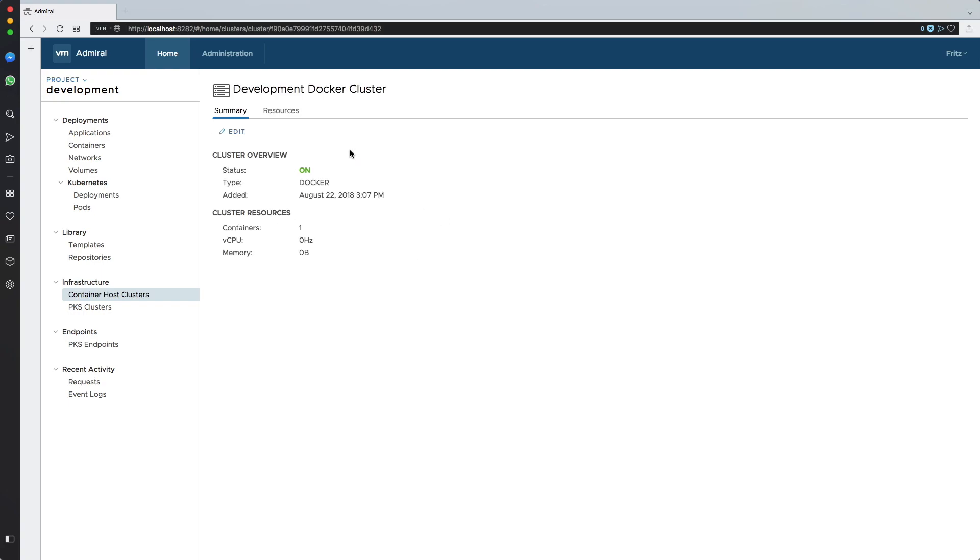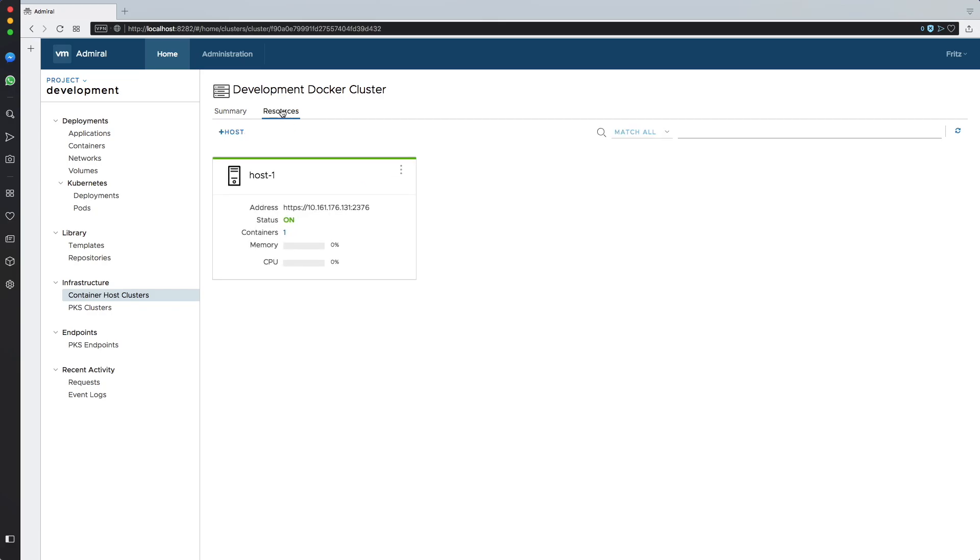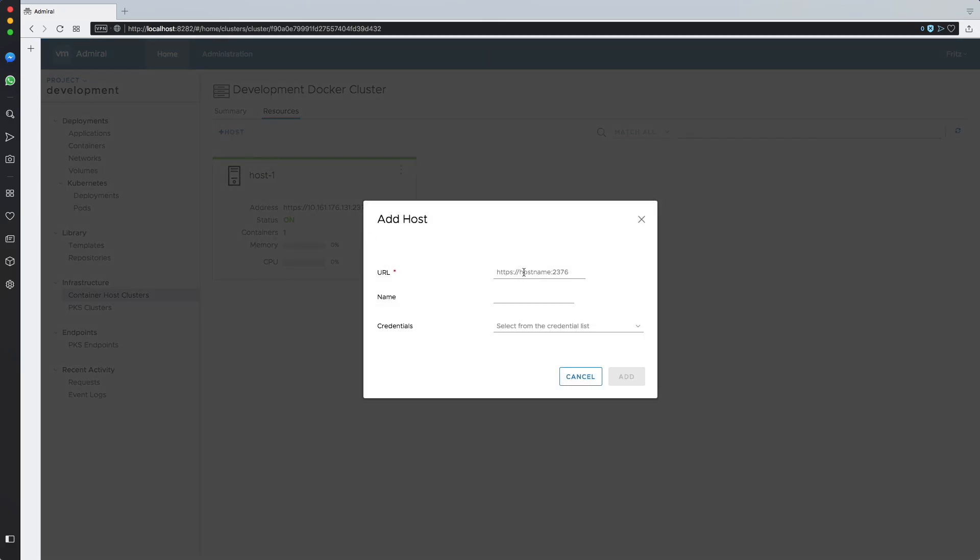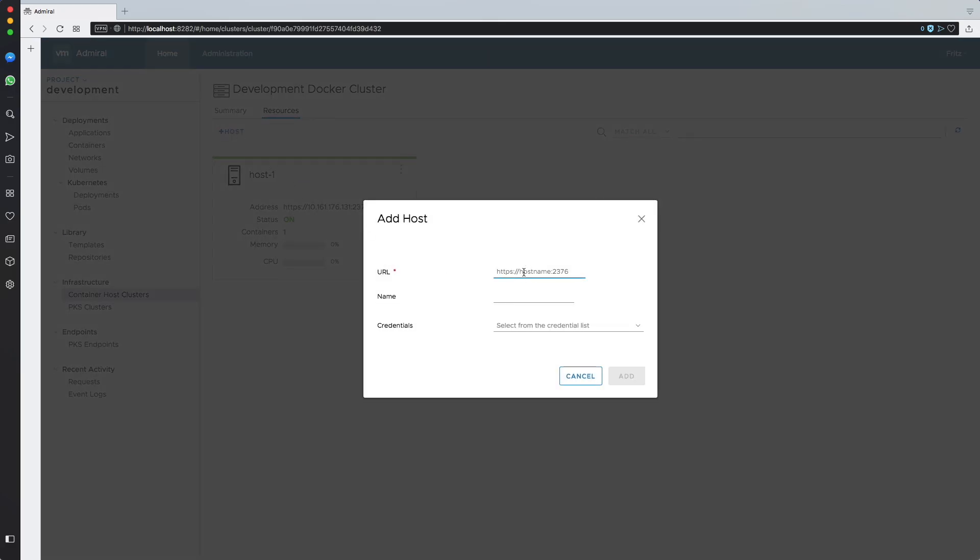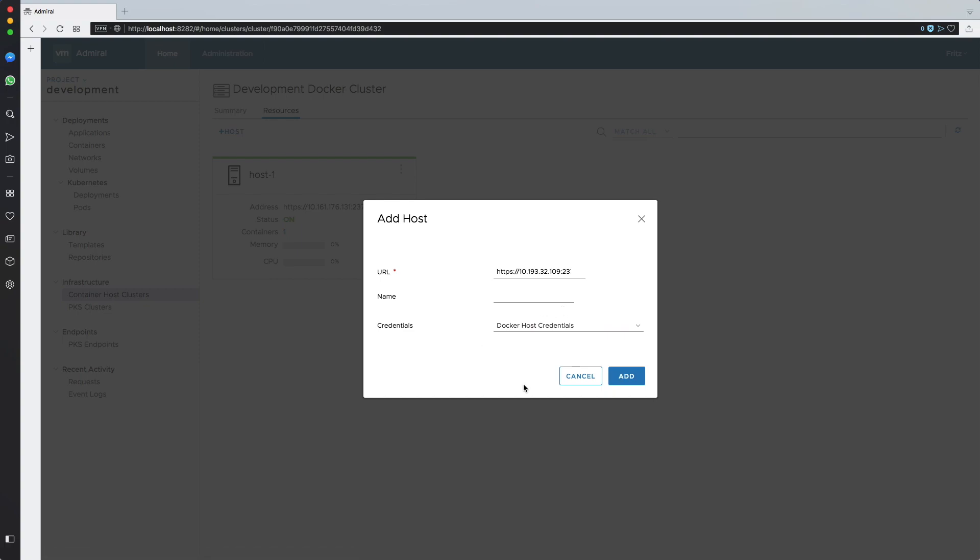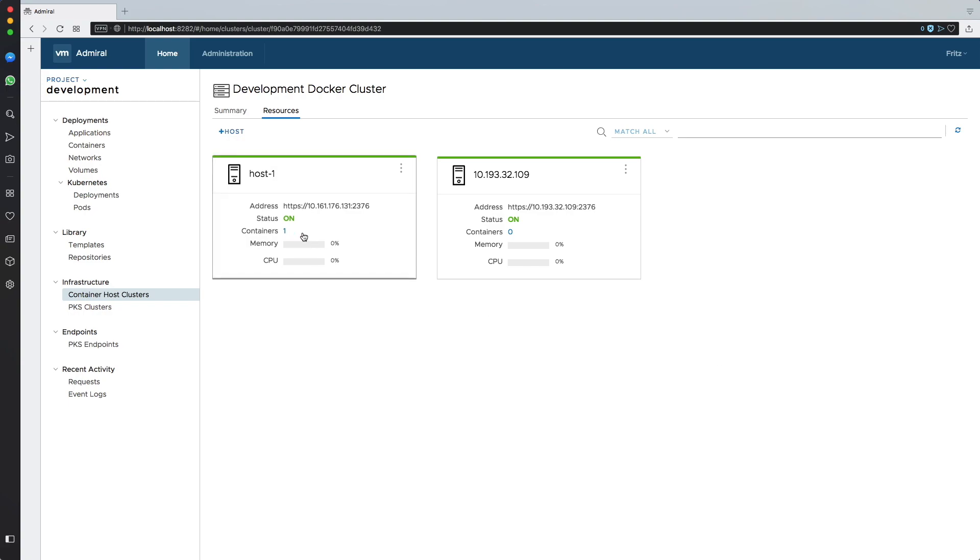I'll actually create the cluster by adding a second host. Again, I provide the API endpoint and the credentials. And there we go. Now we have a cluster of two docker hosts.